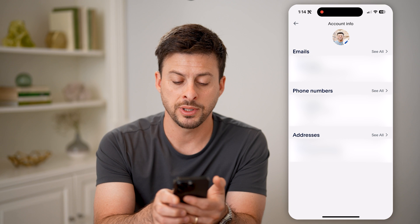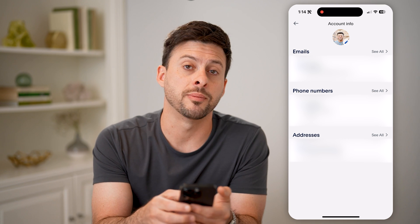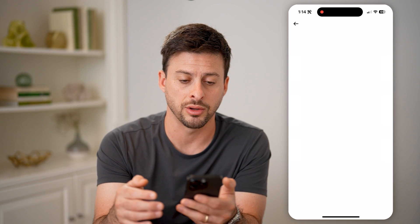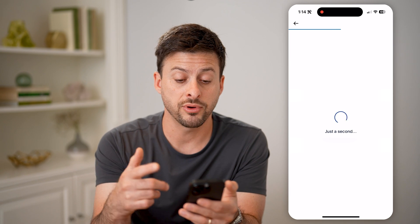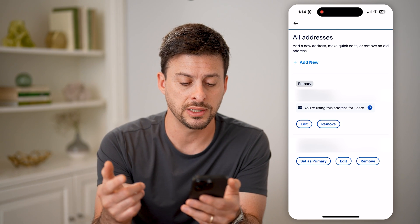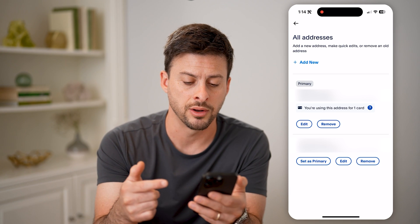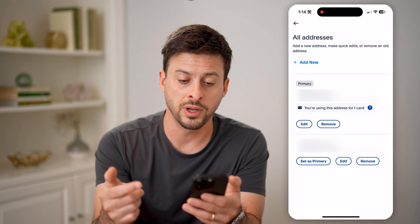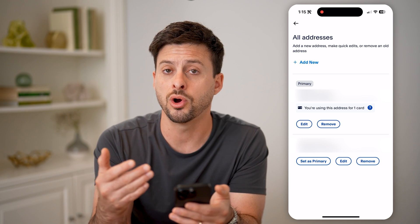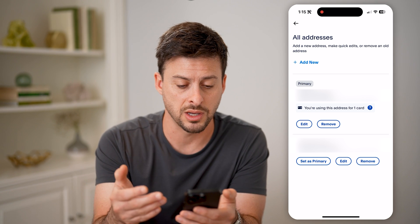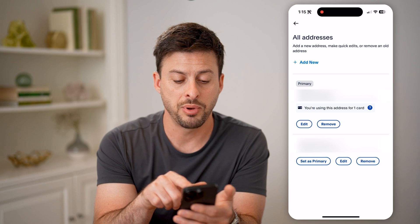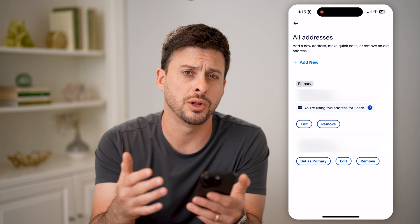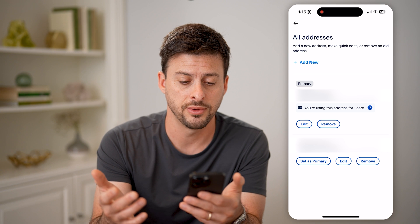You'll be able to see towards the bottom is addresses. Let's tap on see all here. It will show you every single address that's associated with your account. On any of these different ones, if you wanted to, you could always update the country. You'll be able to see both of these addresses are associated with the United States where I live.